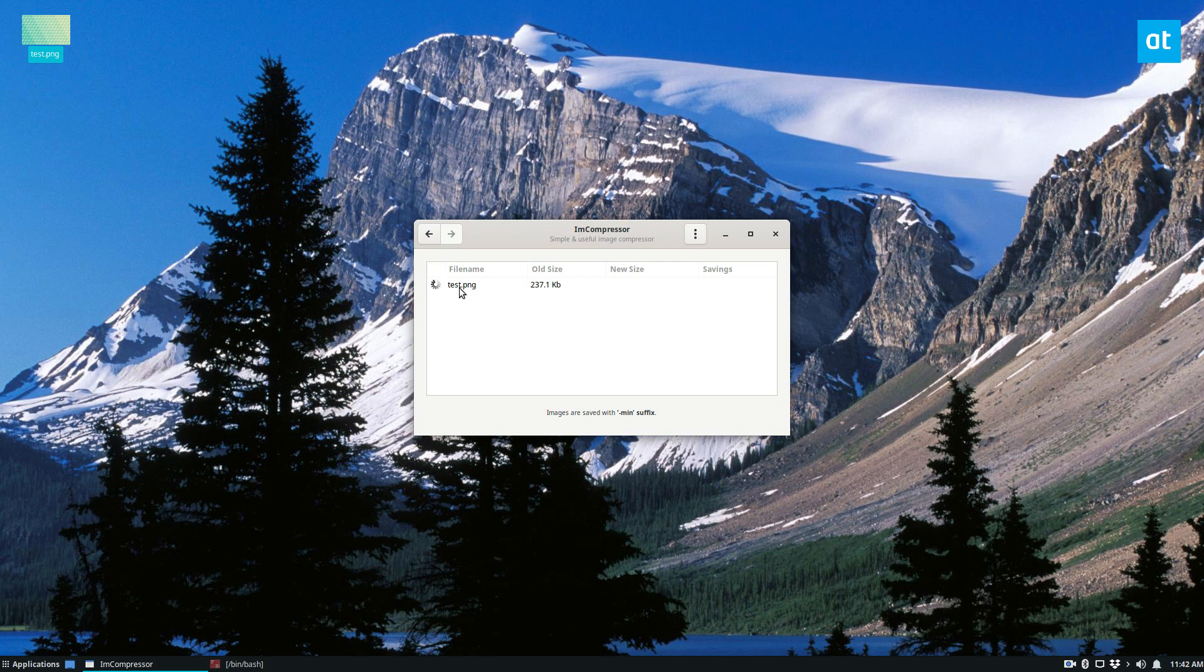As soon as we upload it, it's going to take our test file and start compressing it.